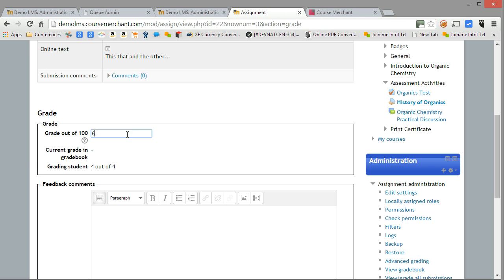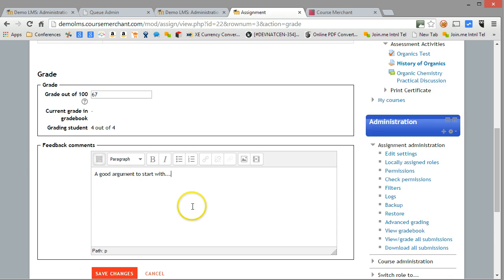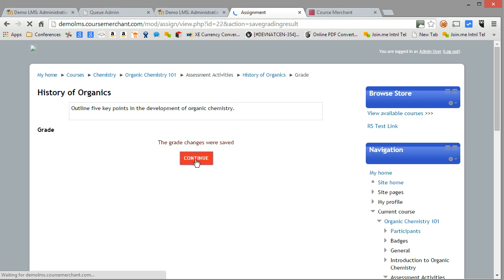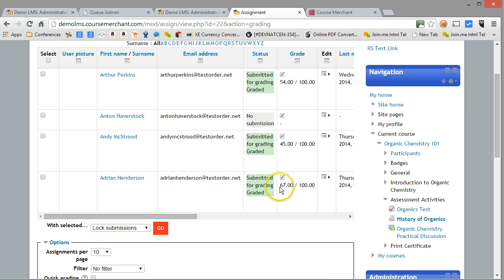Let's give him 67. And let's save that and continue. The learner's grade should now be in the Moodle gradebook — there we go, as normal.